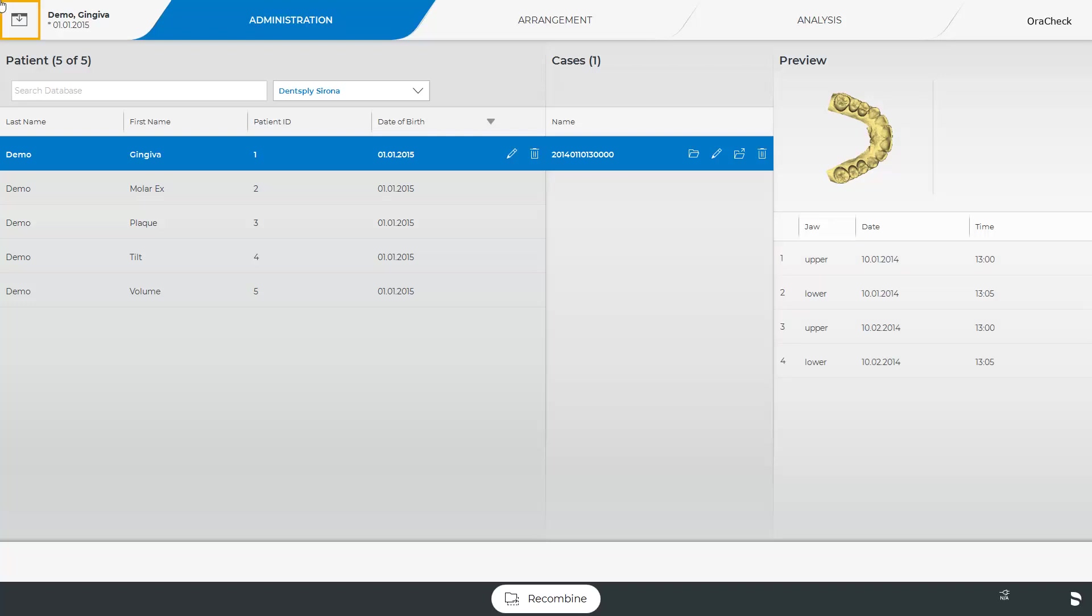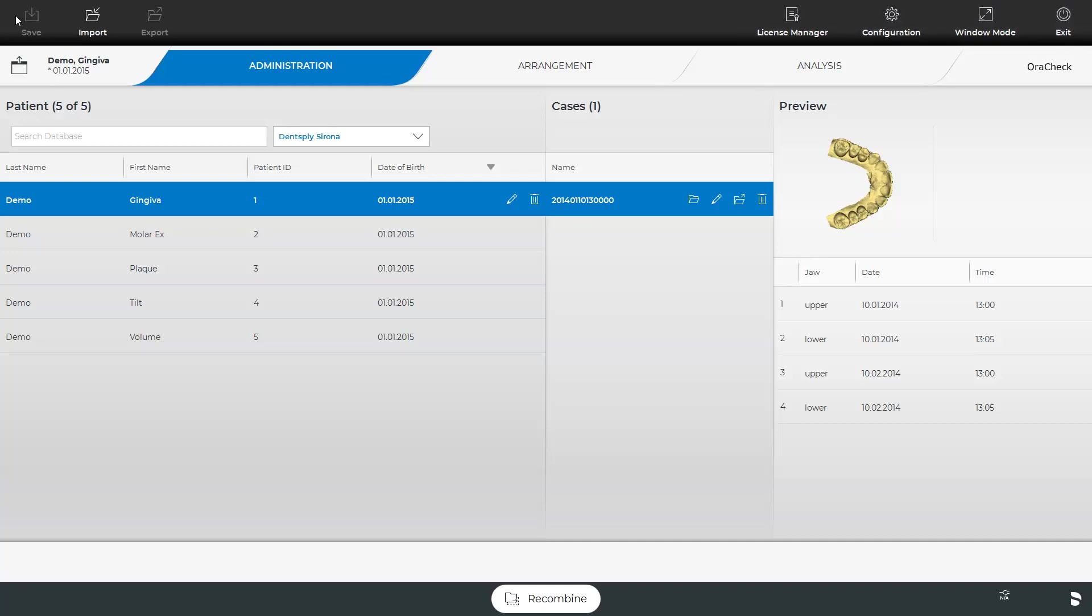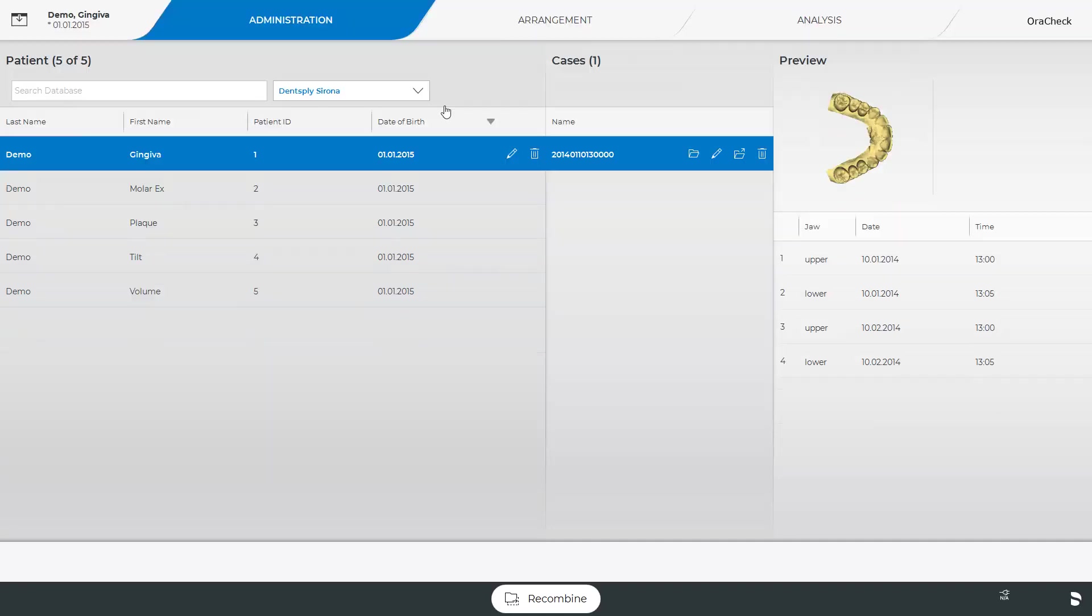Next, we open the System menu. From the Administration phase, you can access the functions Import, License Manager, Configuration, Window Mode, and Exit. OraCheck data that have the extension .oc, as well as STL data, can be imported. The functions Save and Export, which are grayed out, are not available in this phase. We close the System menu and open the selected case.